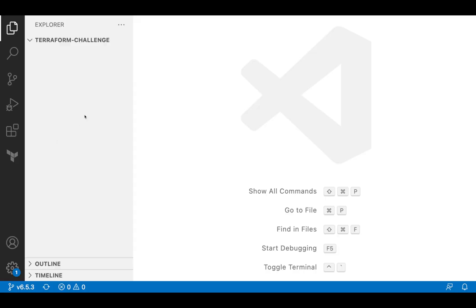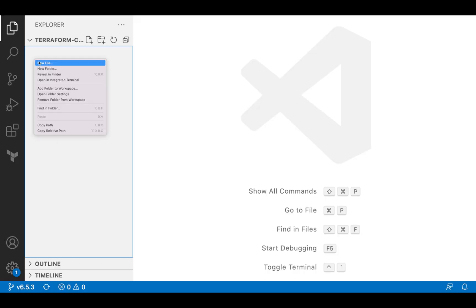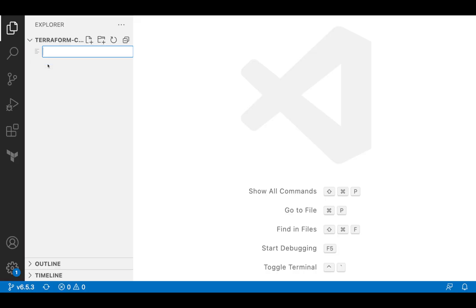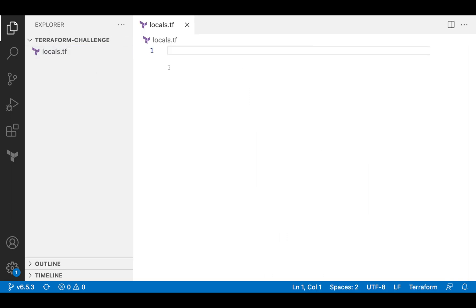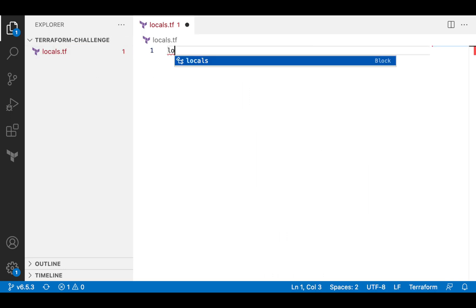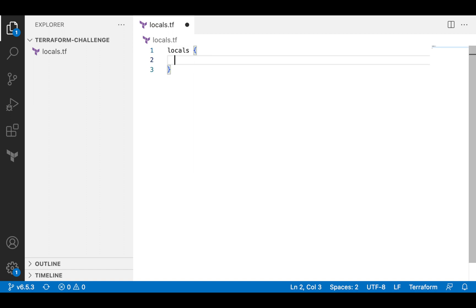After the diagram is completed, we can start implementing. I will start coding by declaring a local variable. I will call this variable envCode and assign it a value. I will then use this variable throughout the code for each resource name.